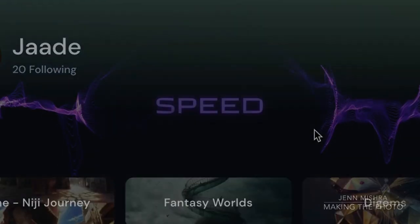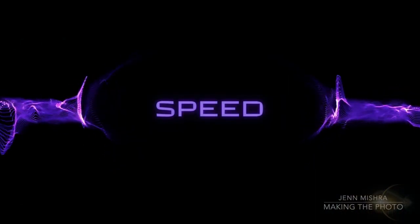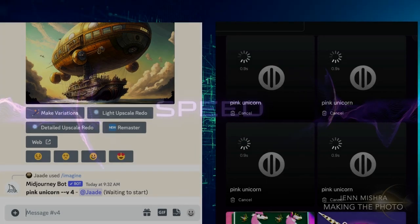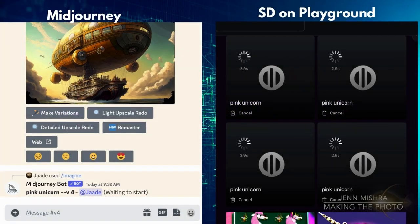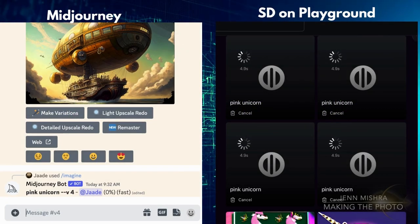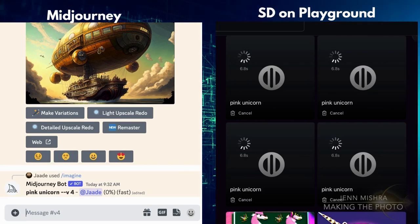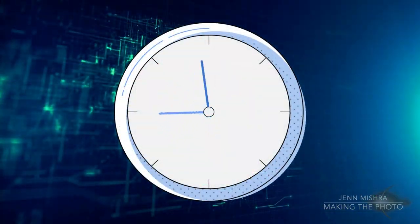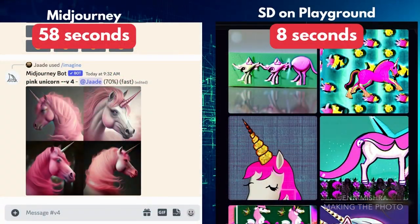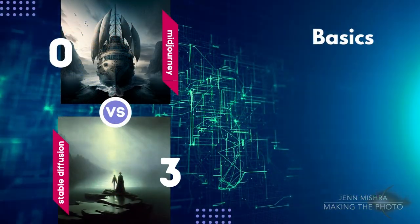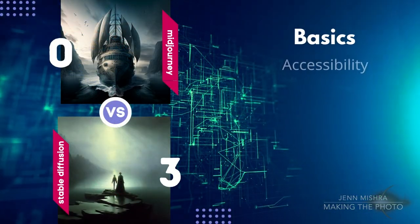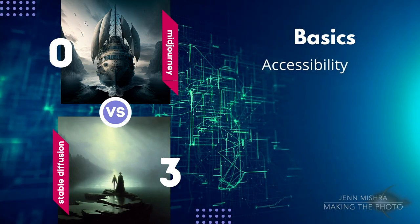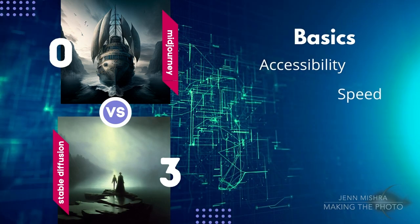For 30 US dollars, you essentially get unlimited image generations. In general, Stable Diffusion produces images faster than Mid Journey, but this depends on how you access Stable Diffusion. In Playground, you'll have your images usually in under 10 seconds. Mid Journey is a bit slower, even using the fastest mode. Stable Diffusion wins head-to-head on these basics — it's more accessible and faster than Mid Journey, and if you play your cards right, it's free.